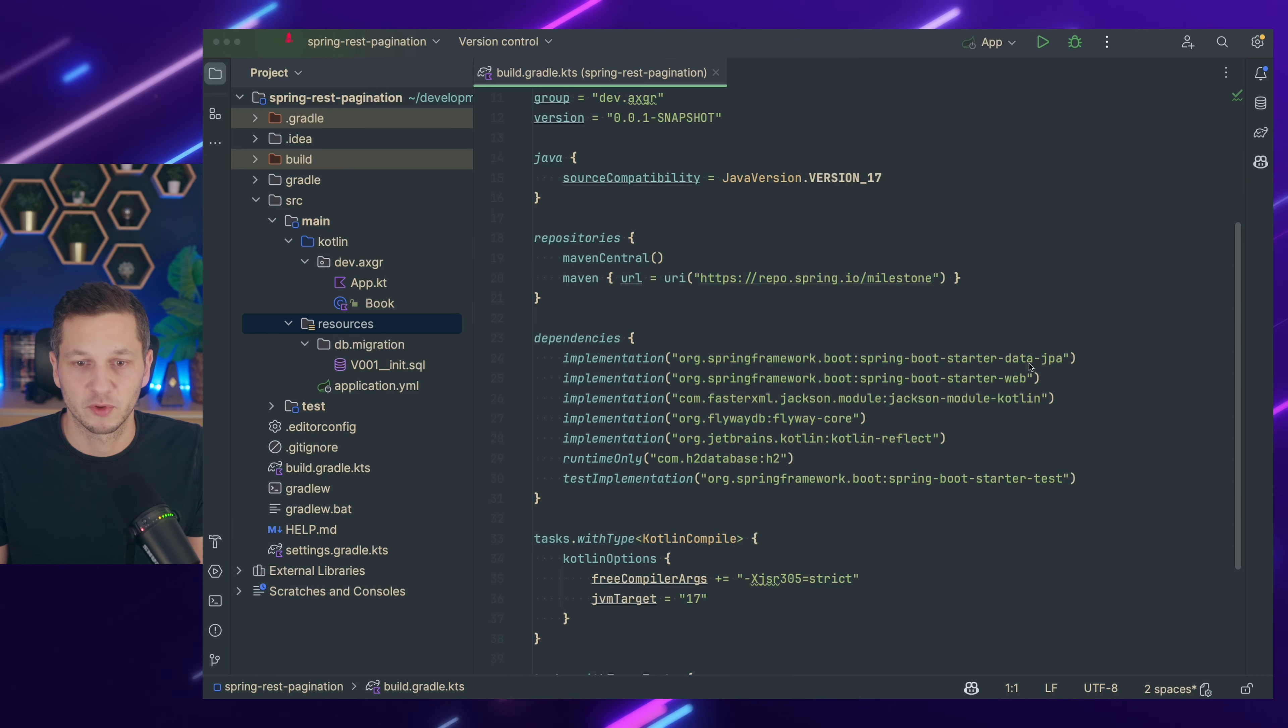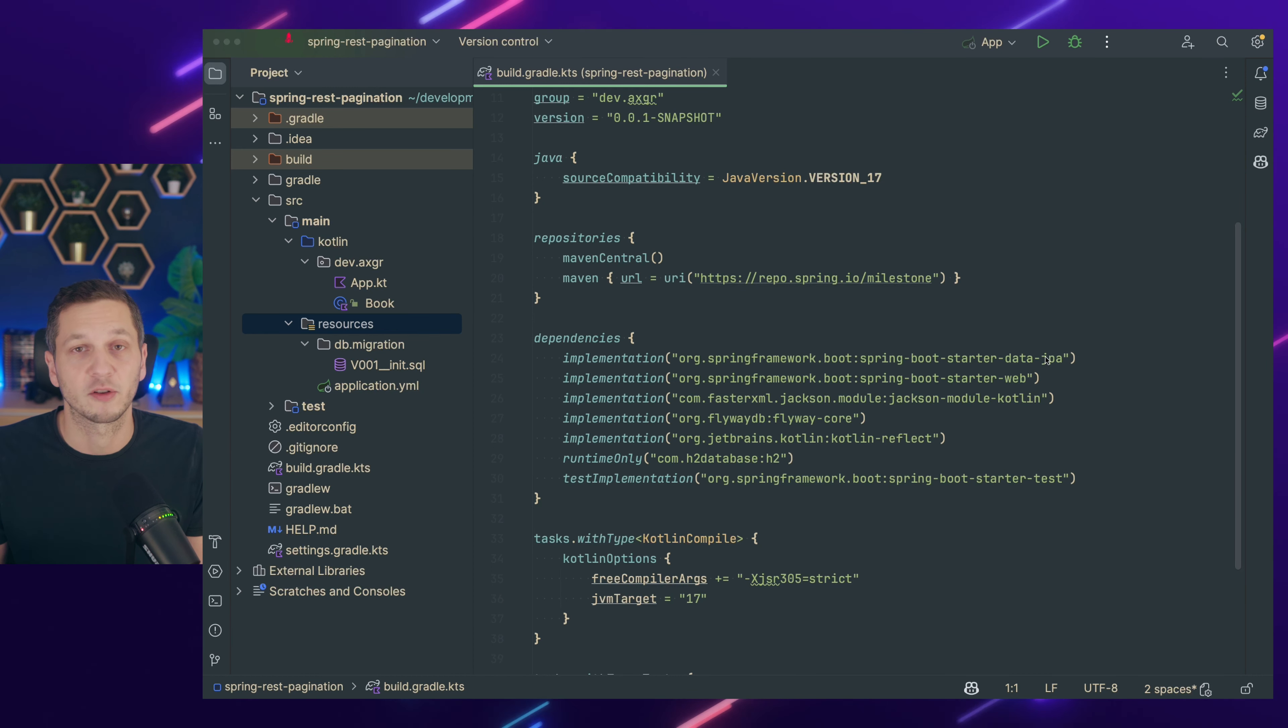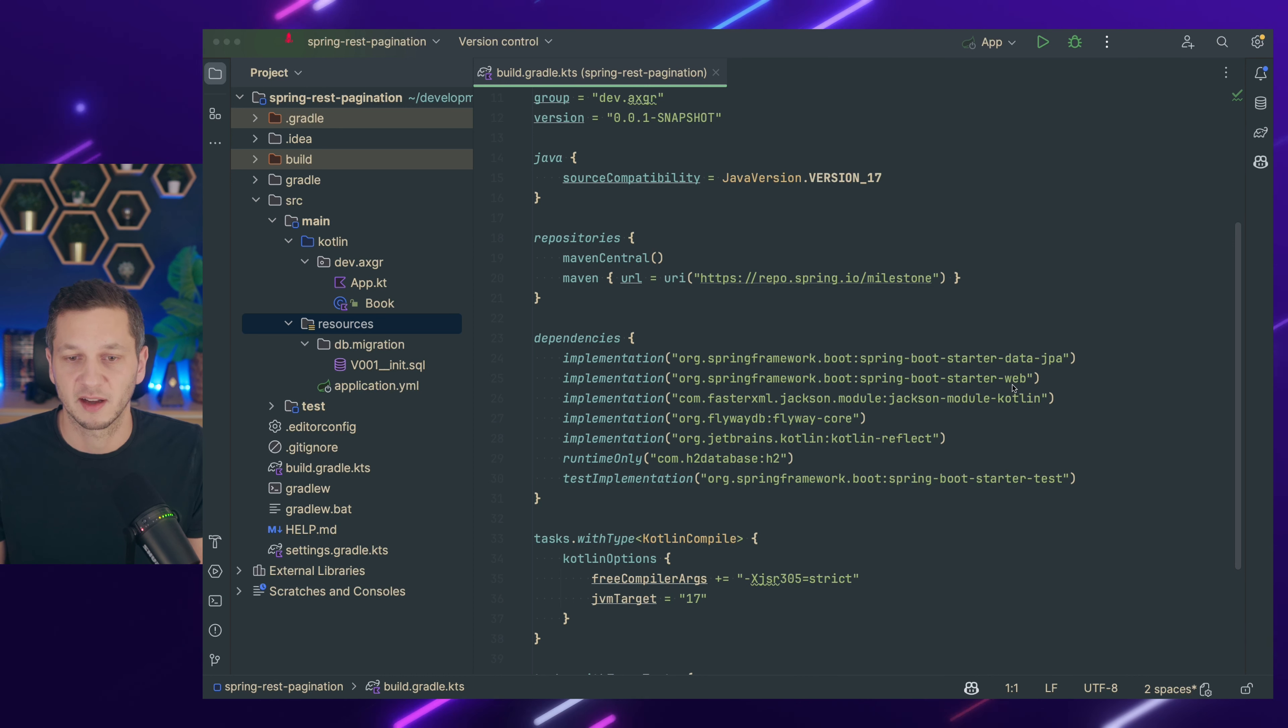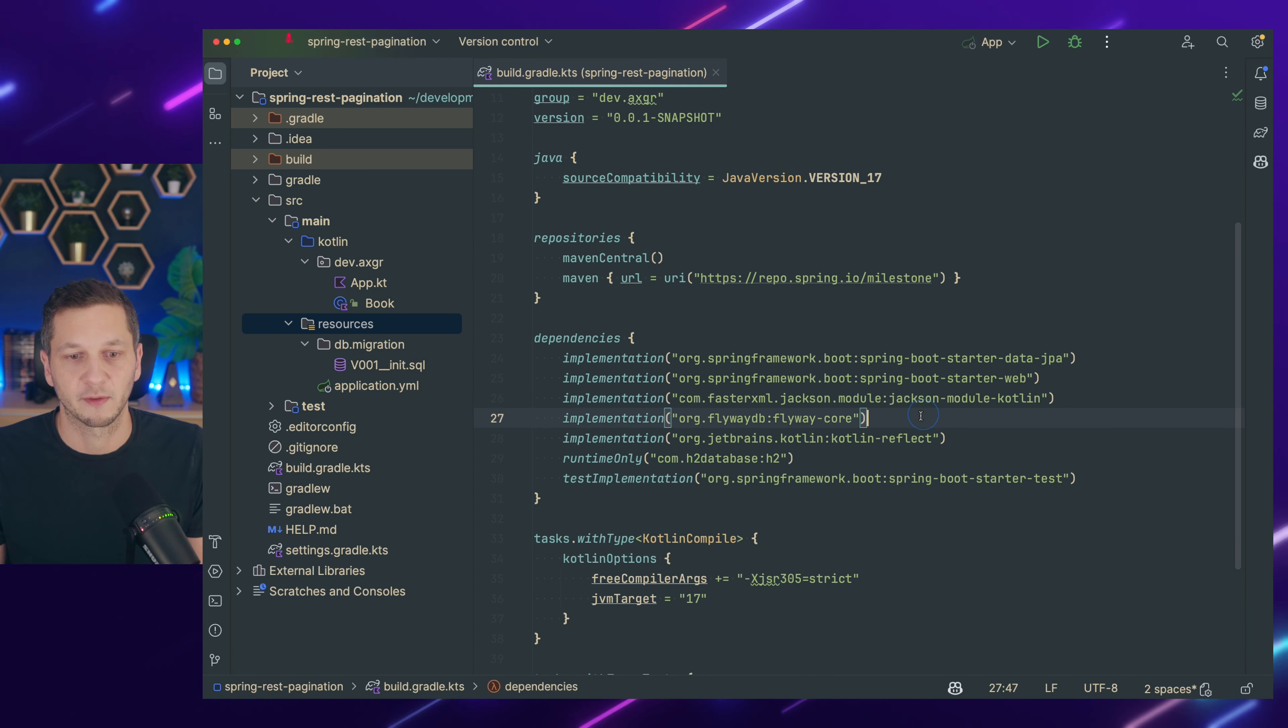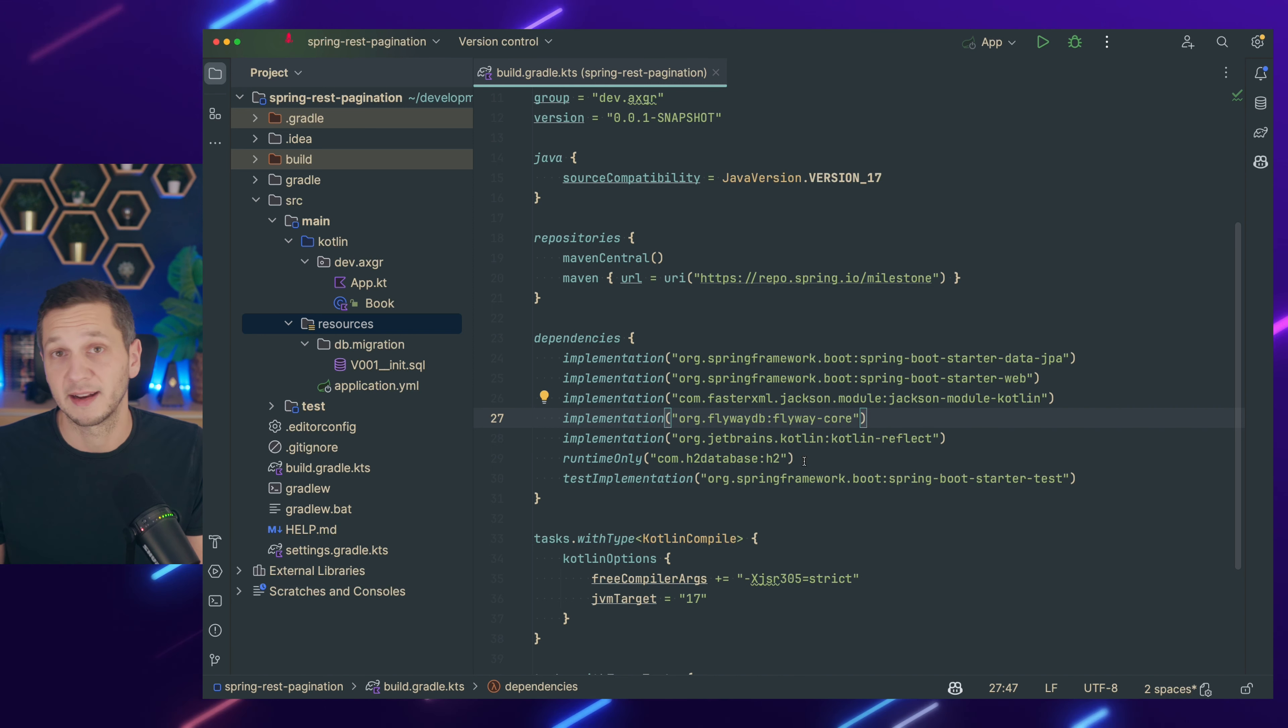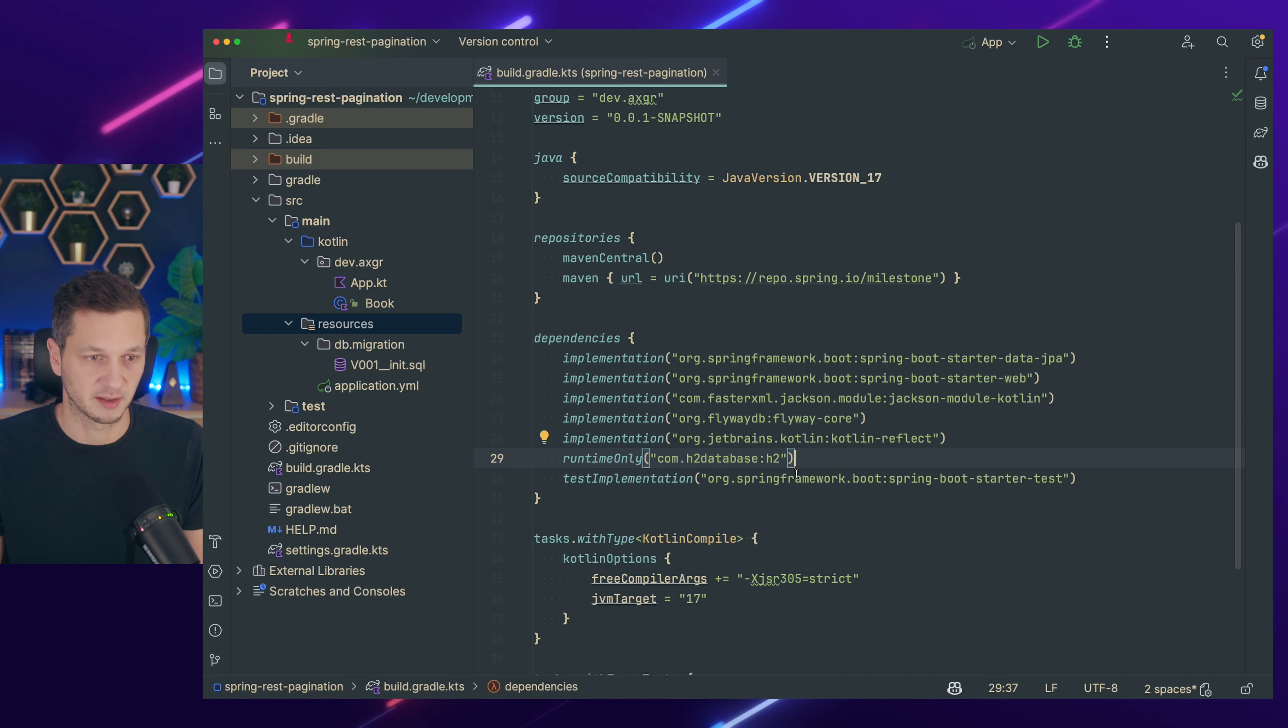I'm using the Spring Boot Starter Data JPA because we need to persist data and also need the pagination support from Spring Data. I'm using the Starter Web because we build a RESTful API. And I'm also using Flyway to manage migrations and the H2 database for persistence.